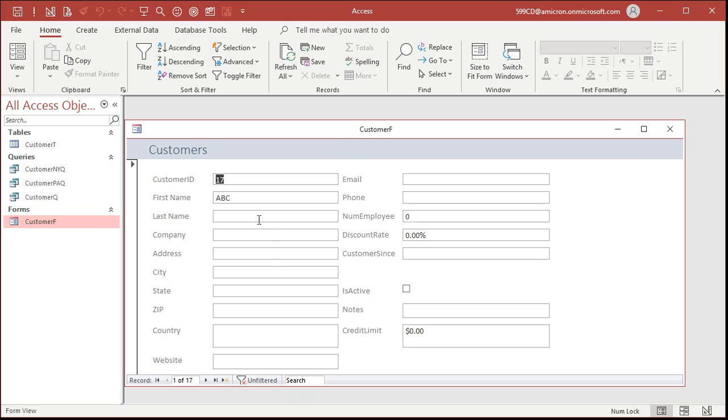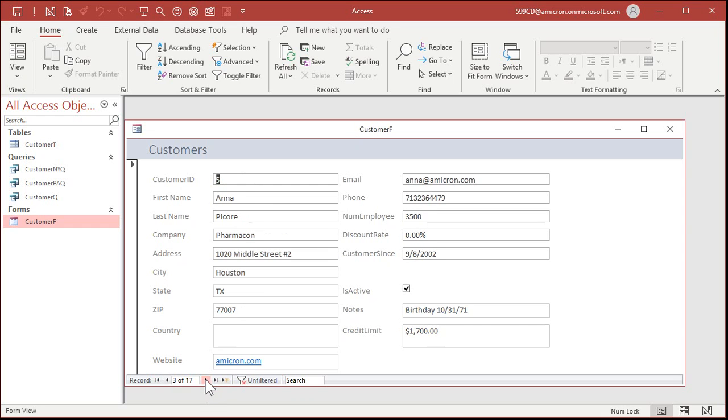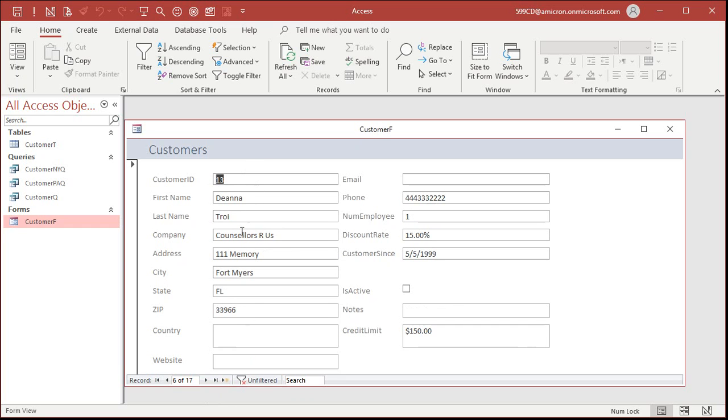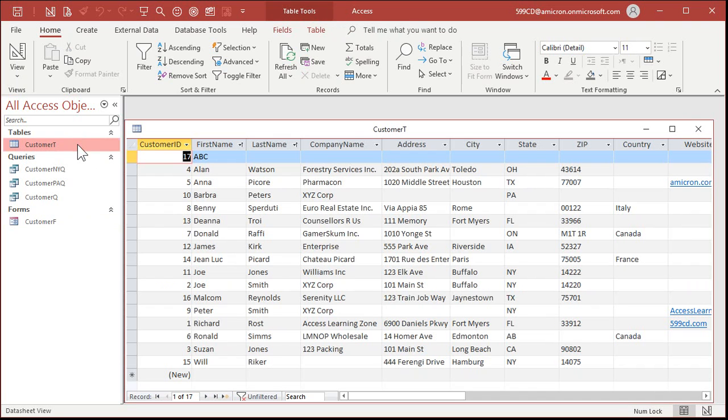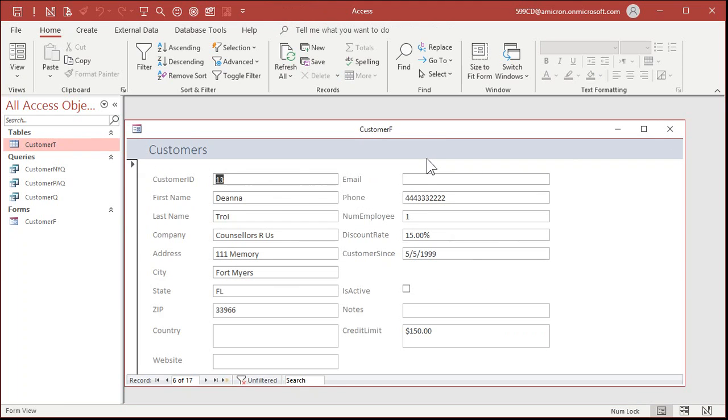Now, as a reminder, just like queries, the data that you see here is live. This information is linked to the table. So, if you delete records out of here, make changes to records, it affects the data in the table. It's not a copy. It's a live view of that table's information. It's just displaying it in a nice, pretty way.